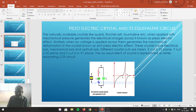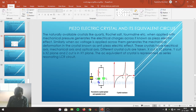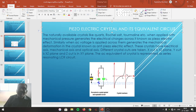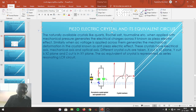The crystal is equivalent to a parallel combination of L and C. It acts as both a series resonance circuit and a parallel resonance circuit — that is its specialty. There are naturally available crystals like quartz, Rochelle salt, and tourmaline. When applied with mechanical pressure, they generate electrical charges — piezoelectric effect. When AC voltage is applied across them, they generate mechanical deformation — anti-piezoelectric effect. These crystals have electrical, mechanical, and optical axes.